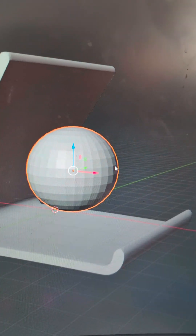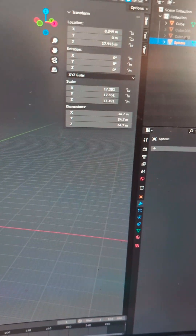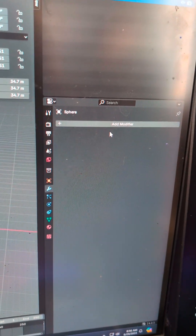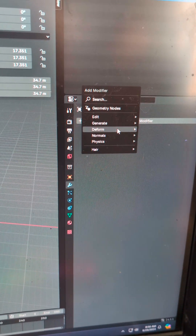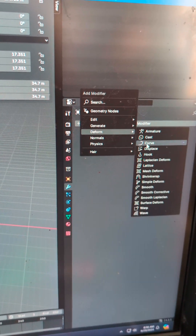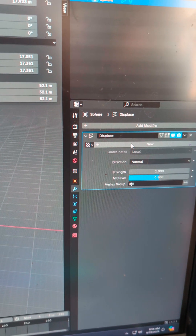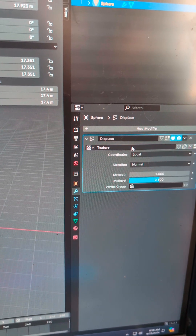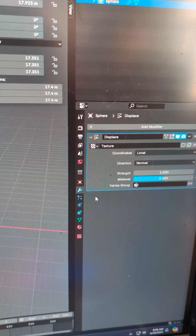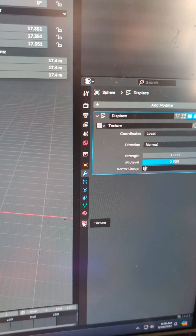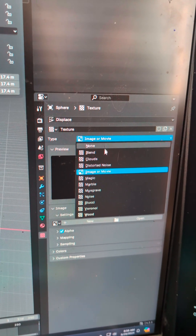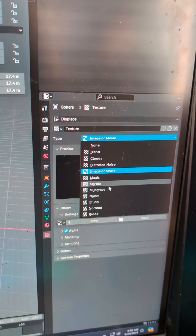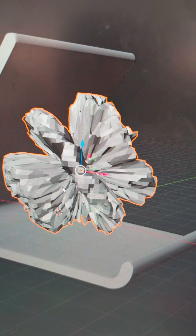Then we're going to hit Edit again, come over to the panel with the wrench, click Add Modifier, Deform, and Displace. Then we're going to click New Texture and go down to the texture button, come over to the drop-down and pick Marble — and it's going to give us this.